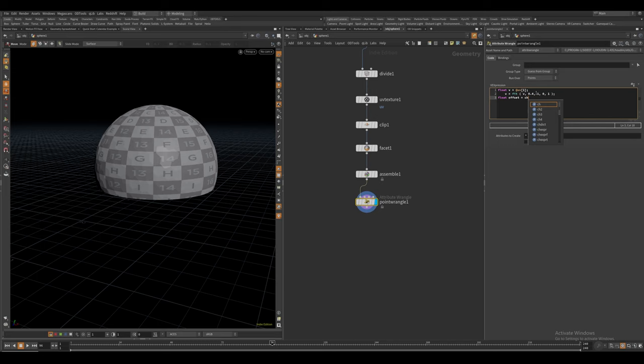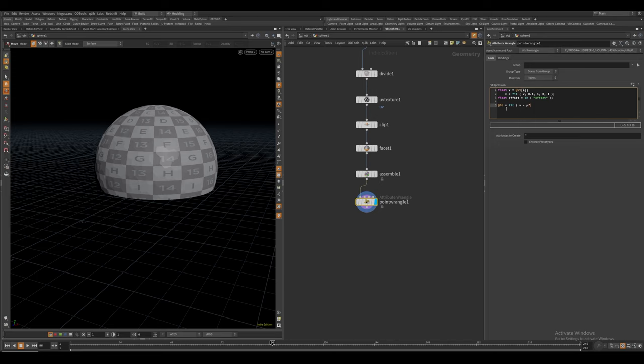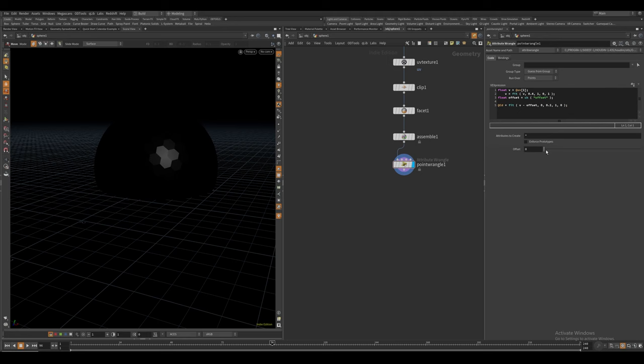And let's also create a float variable called offset. It's just going to be a float parameter. Now for the actual attribute, I'm just going to store this into color. And I'm going to say color is equal to fit V minus offset. Going to fit this to go between 0 and 0.2. And it's going to be output into 1, 0.